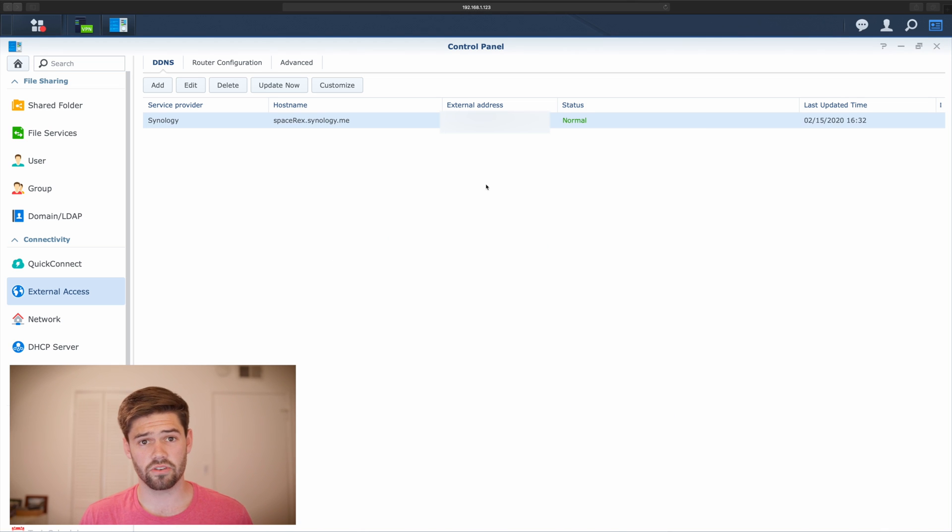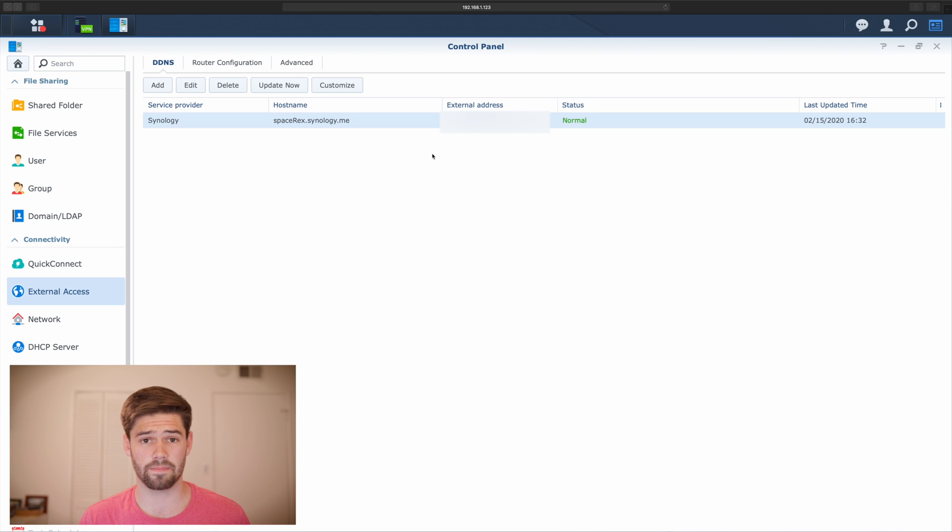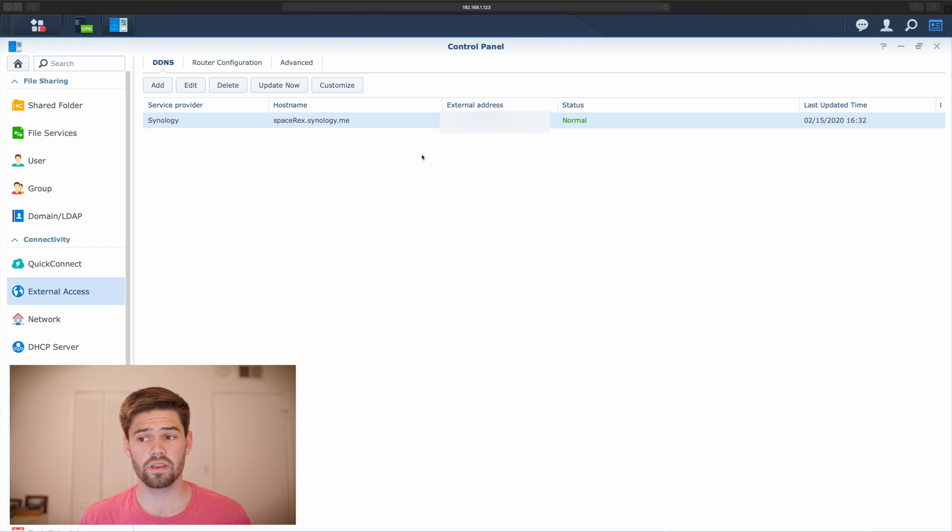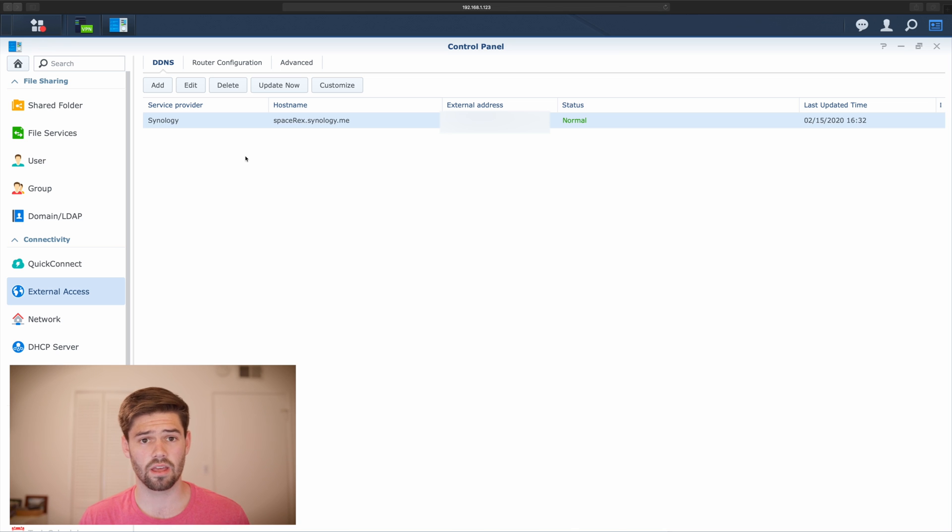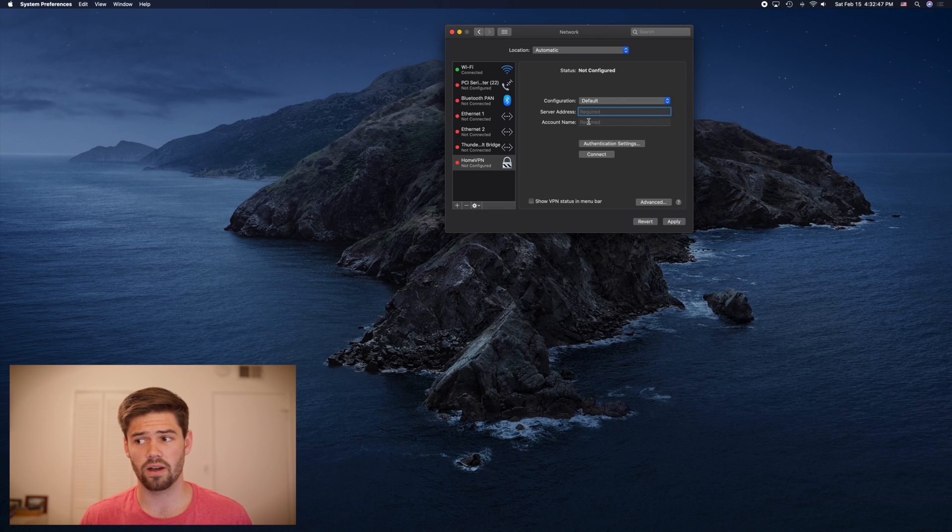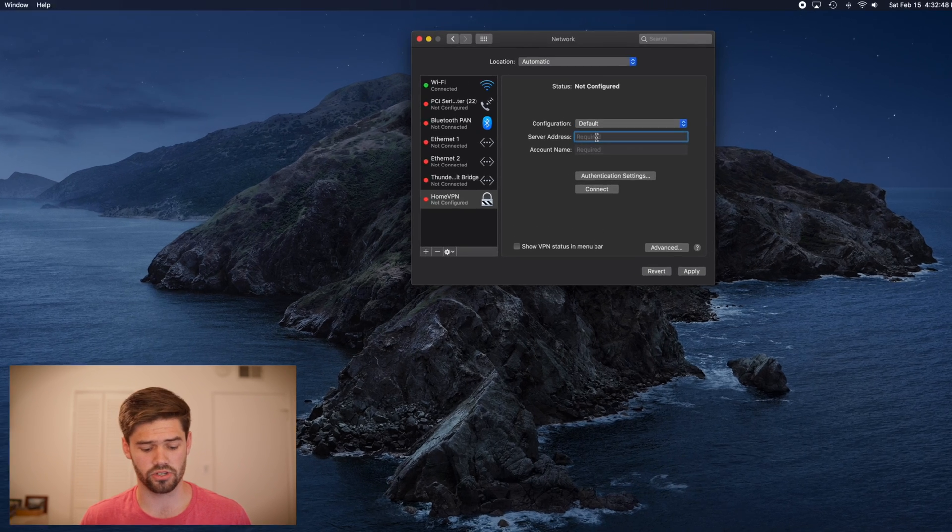All right. So now, instead of having to type in our external IP address every time and not being able to connect to our VPN if our router's IP address changes, we can always just use this host name, spacerex.synology.me, no matter where we are in the world. So now we're going to go ahead and just use that.